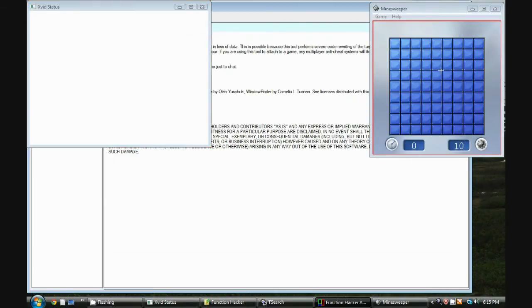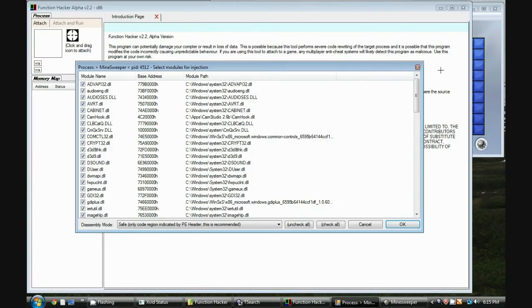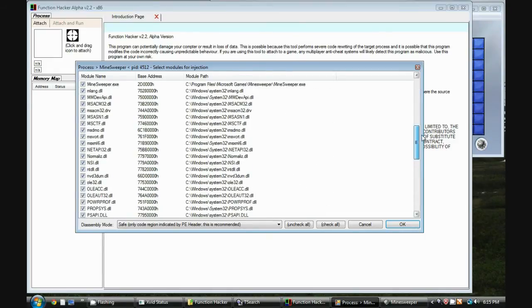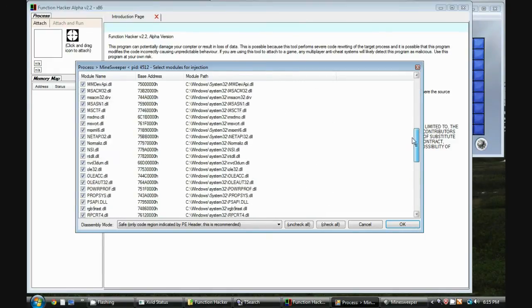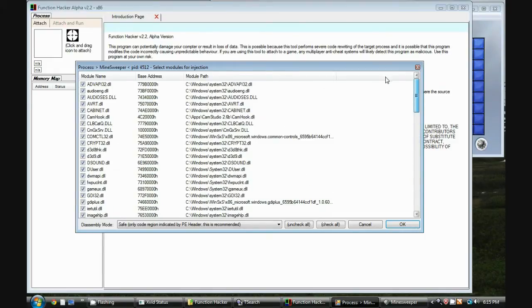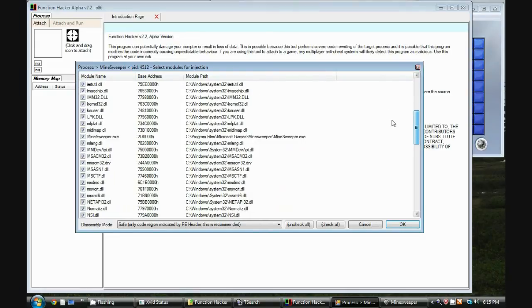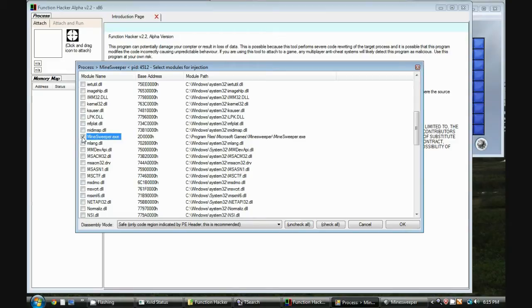So I click and drag this target icon onto Minesweeper, and now Function Hacker is trying to attach to the process. Here is a list of all the DLLs loaded by Minesweeper, so we want to attach to just Minesweeper. Let's uncheck all of them and just disassemble Minesweeper.